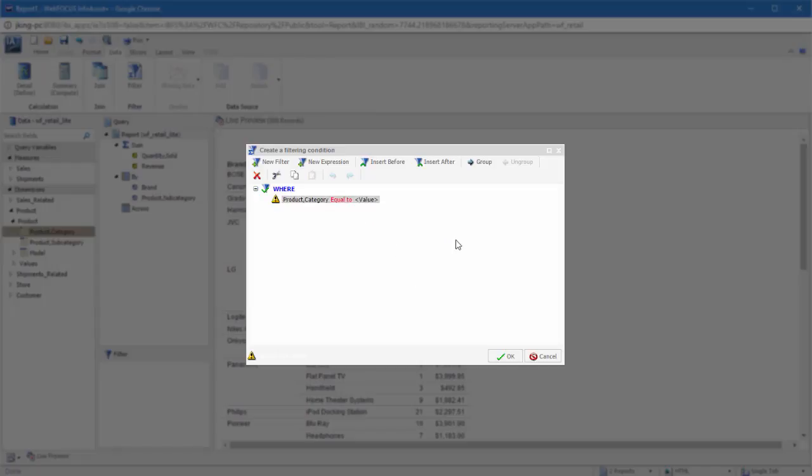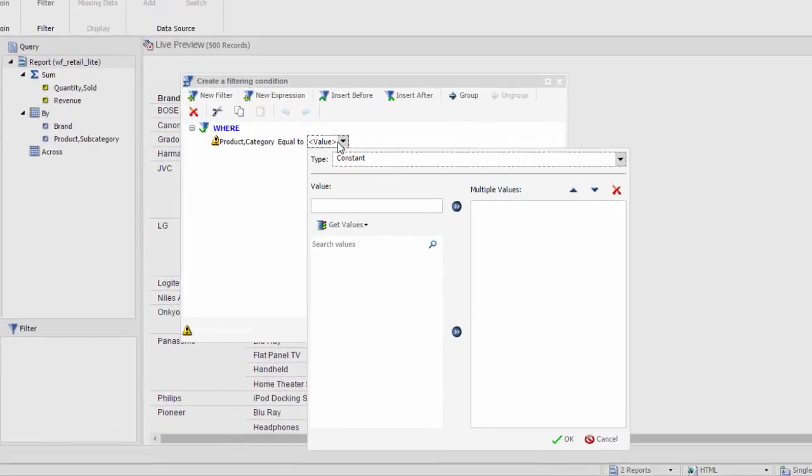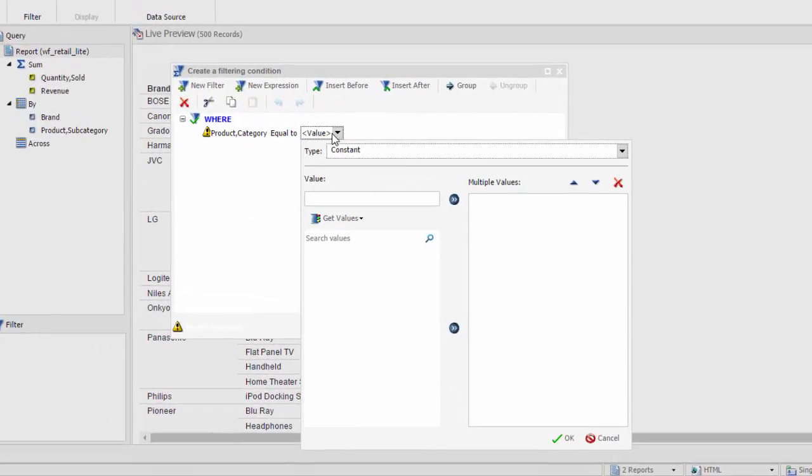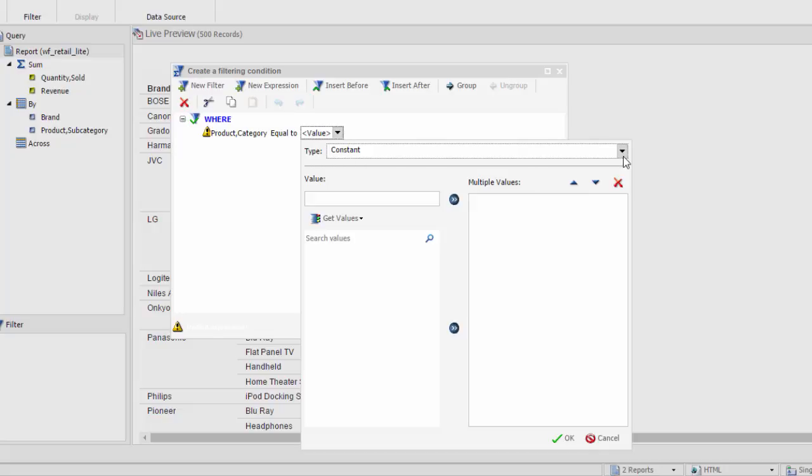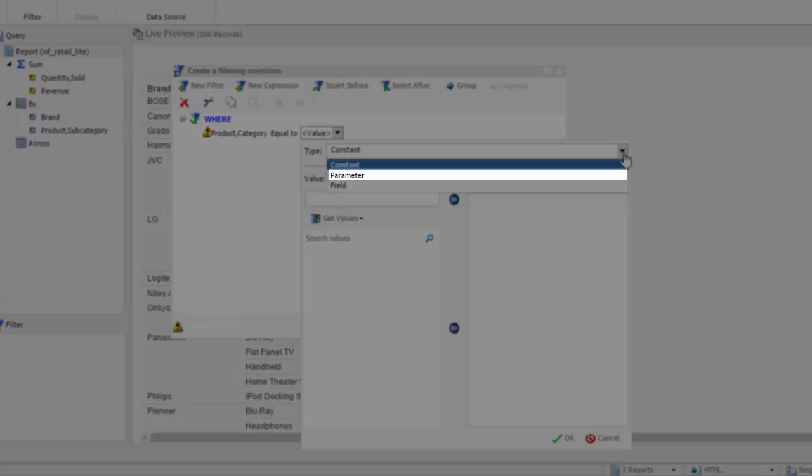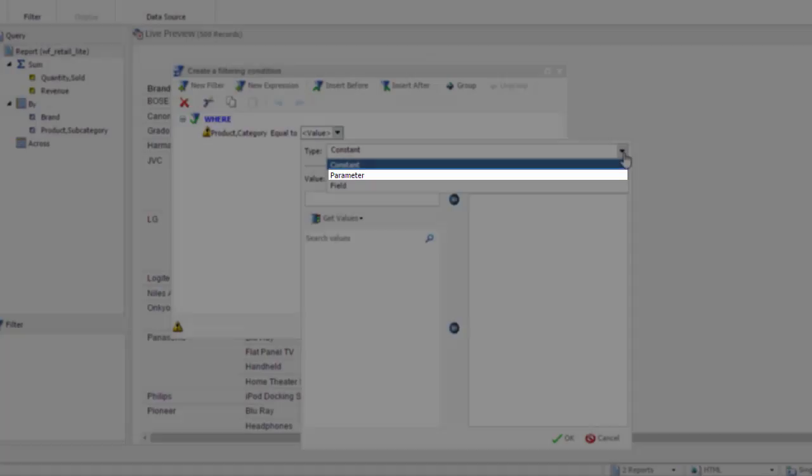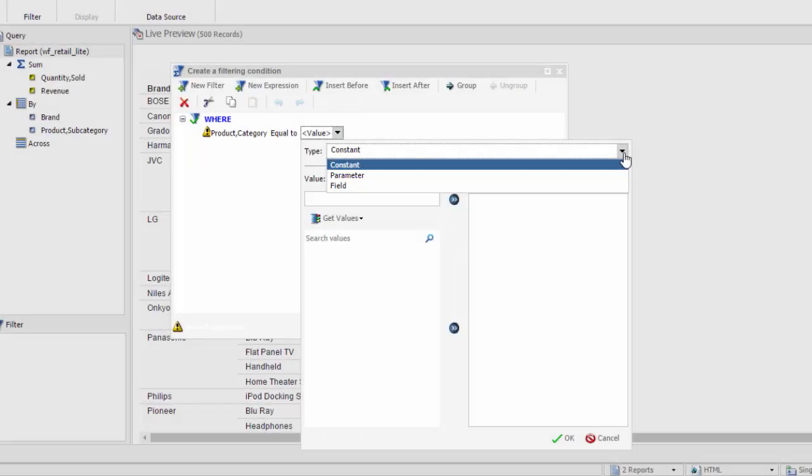Set a value to filter your data field. The type of value you will use most frequently is a constant, which is a specific value in the filtered field. In some cases, you may need to create a parameter, which is a variable field that can be determined by user selection. Parameters are often involved in more advanced procedures.